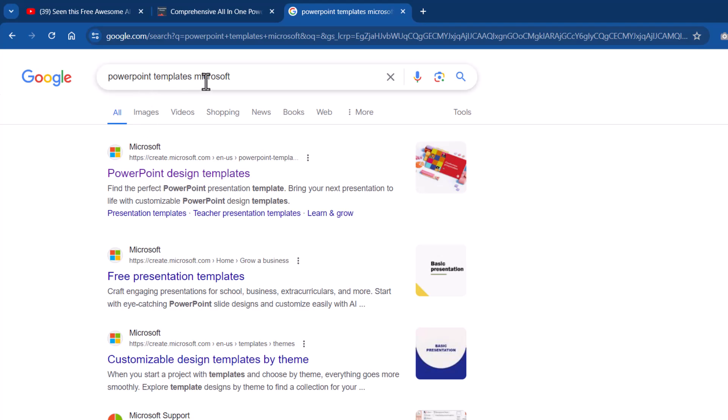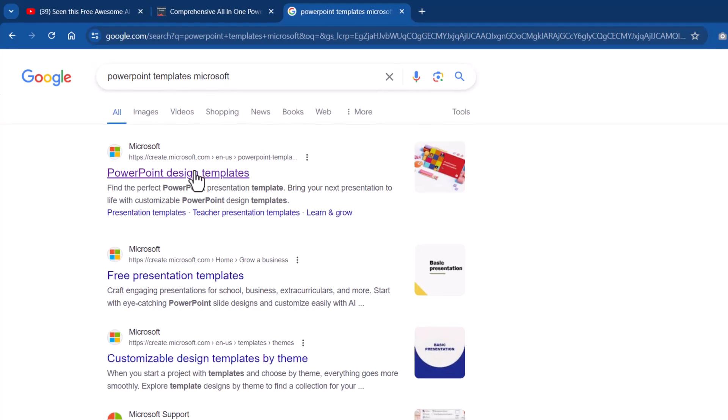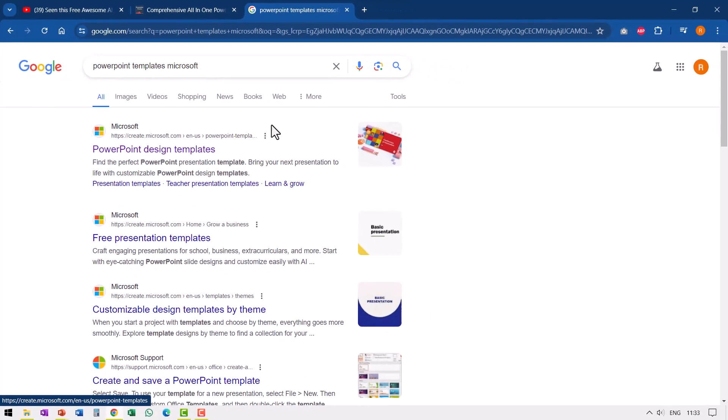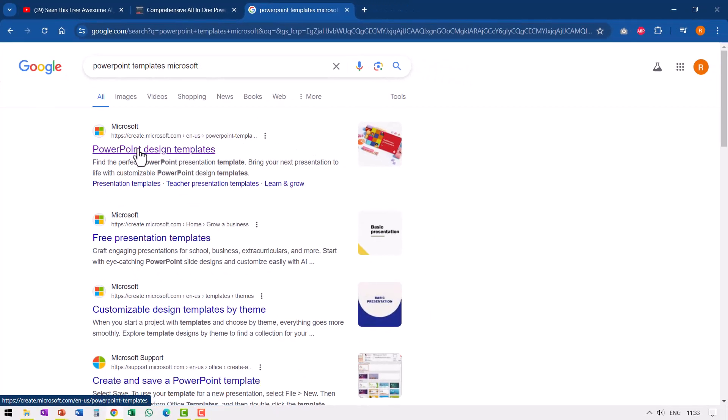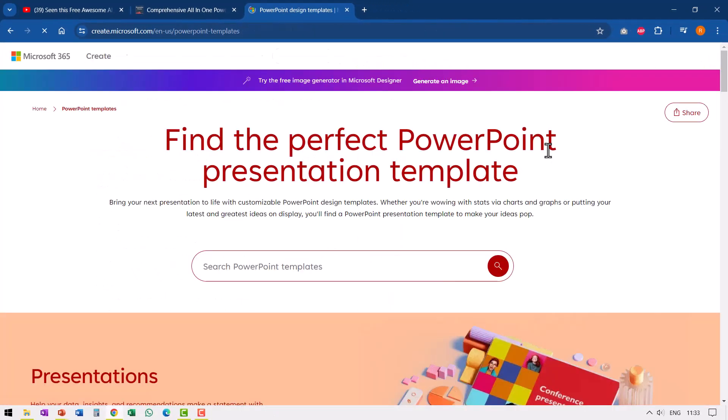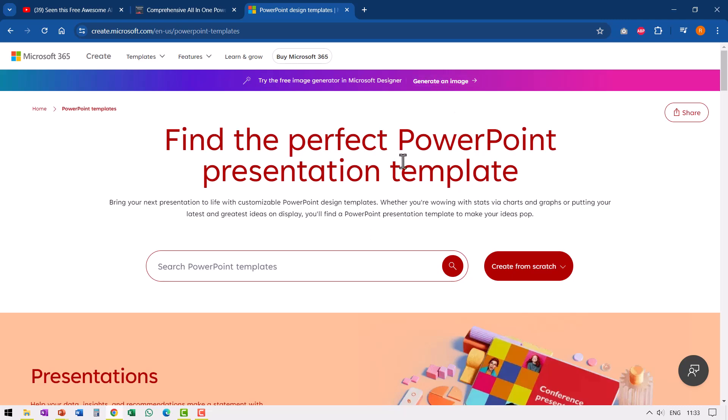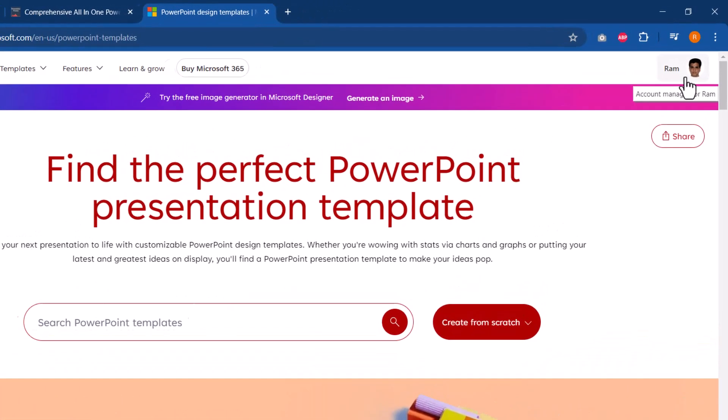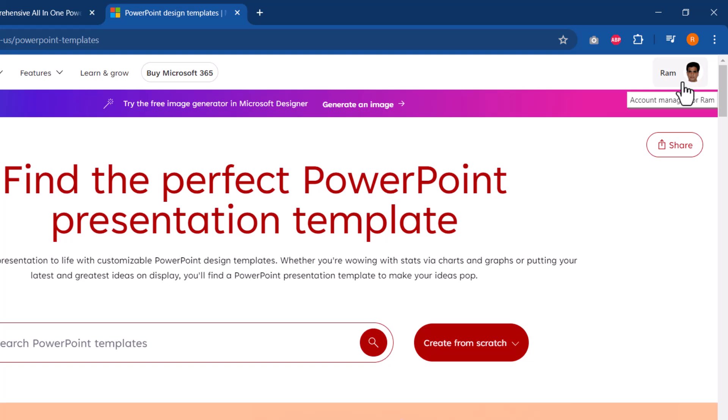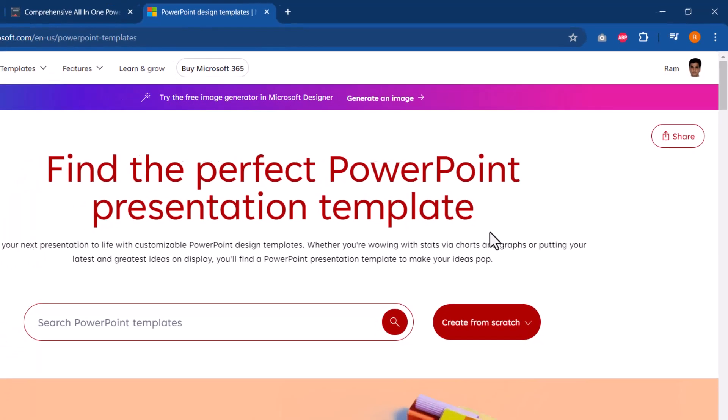I searched for PowerPoint templates Microsoft. I got these results. I went to PowerPoint design templates and I landed up on this page. First, you need to have an account with Microsoft for you to be able to get full advantage of all the templates available.